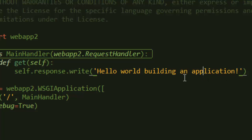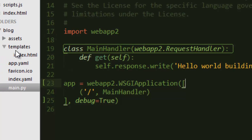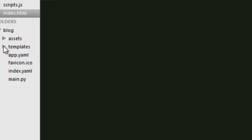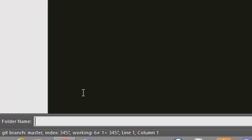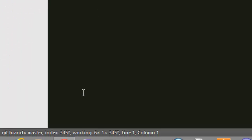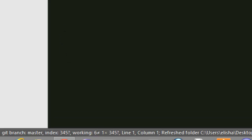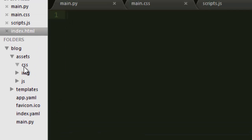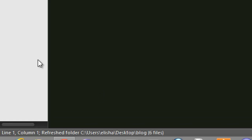We don't want to mix all the HTML stuff with the Python code, so the best thing to do is create a templates folder. We'll use a templating engine called Jinja2 that will help us keep our code clean. Inside the assets folder I'm going to create a CSS folder, a JS folder, and an images folder so we can store all those files there.